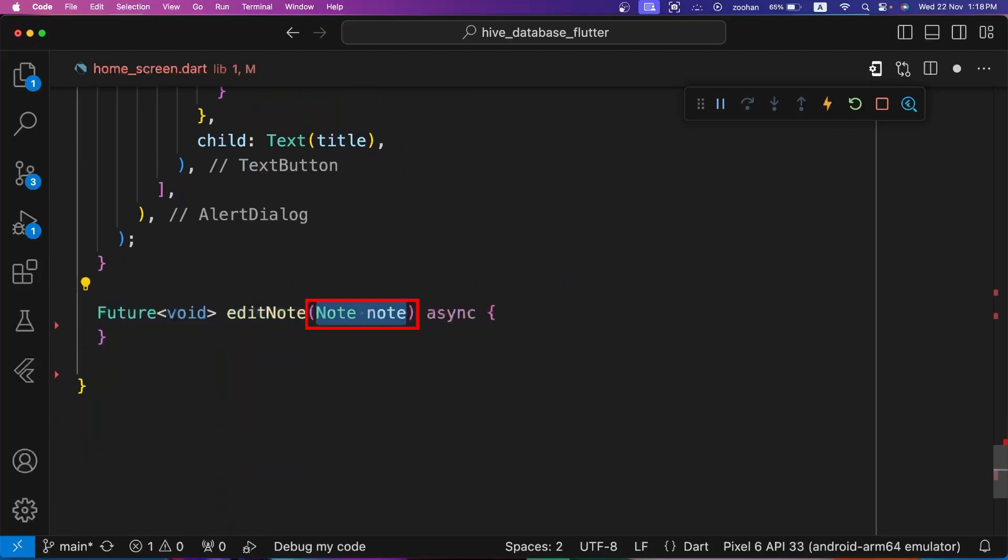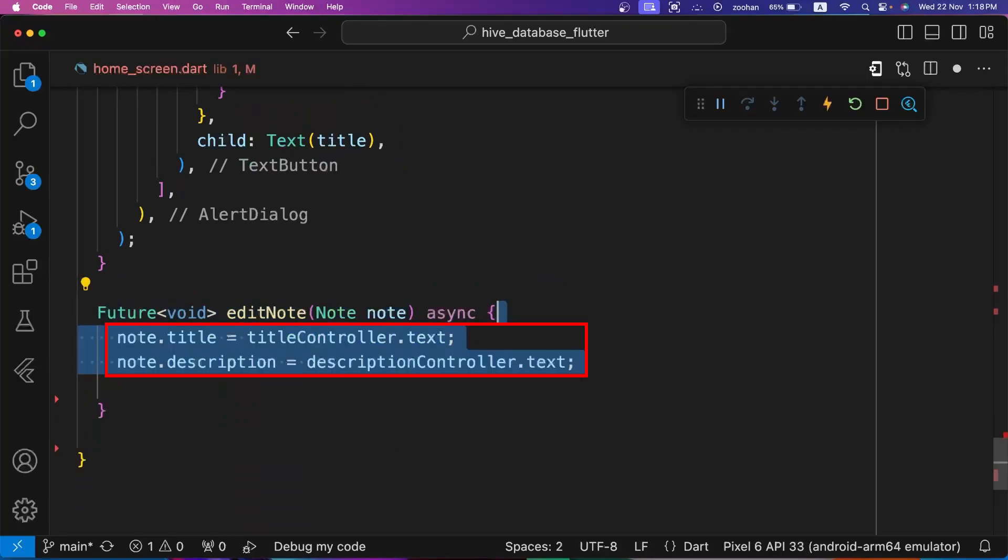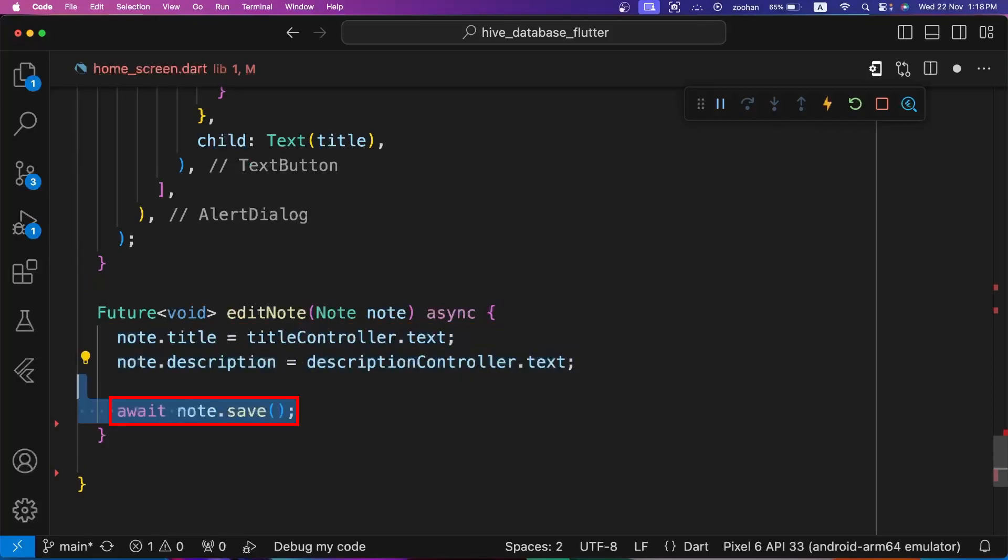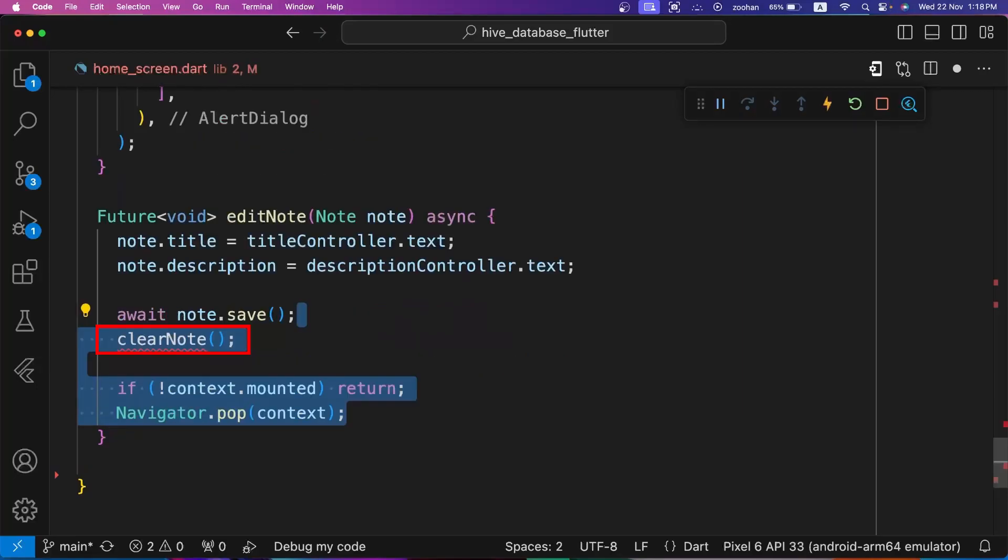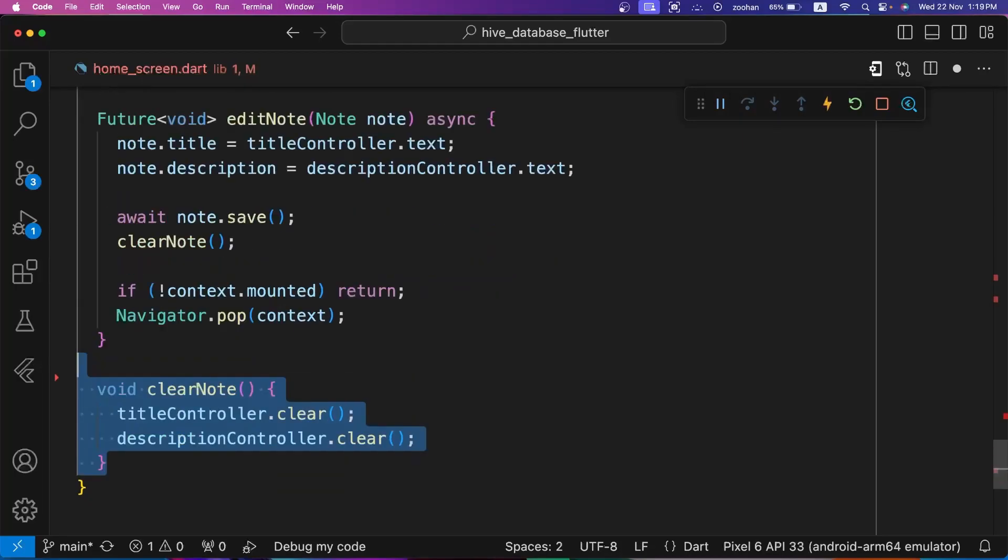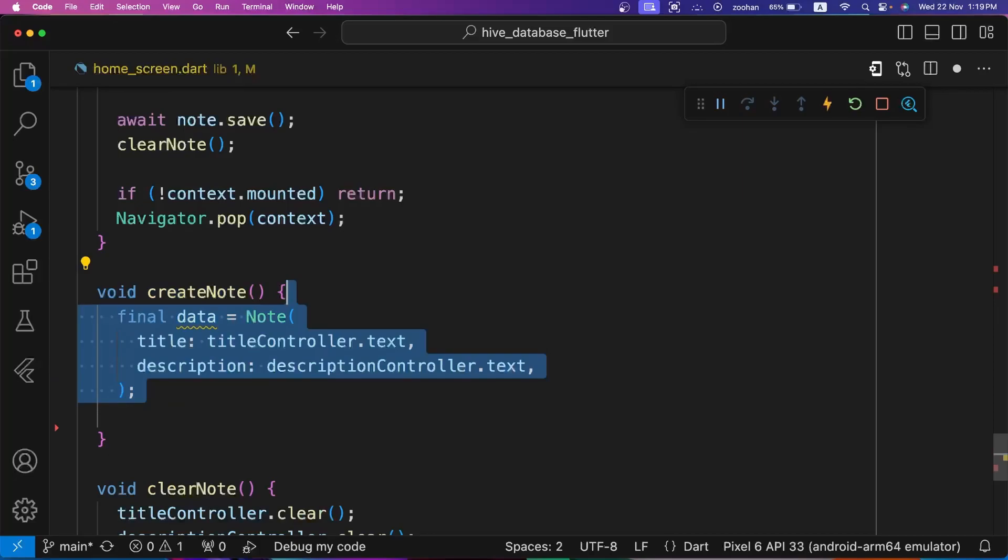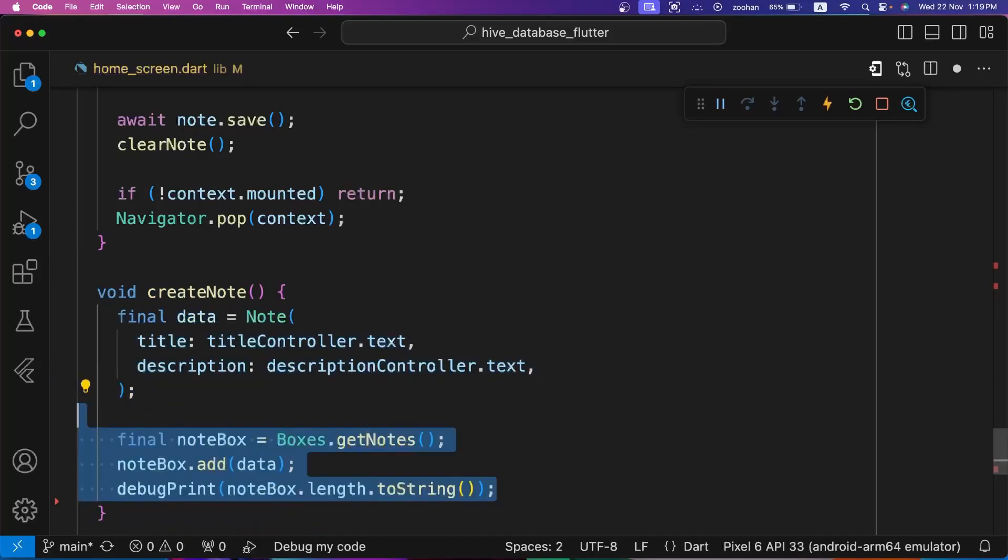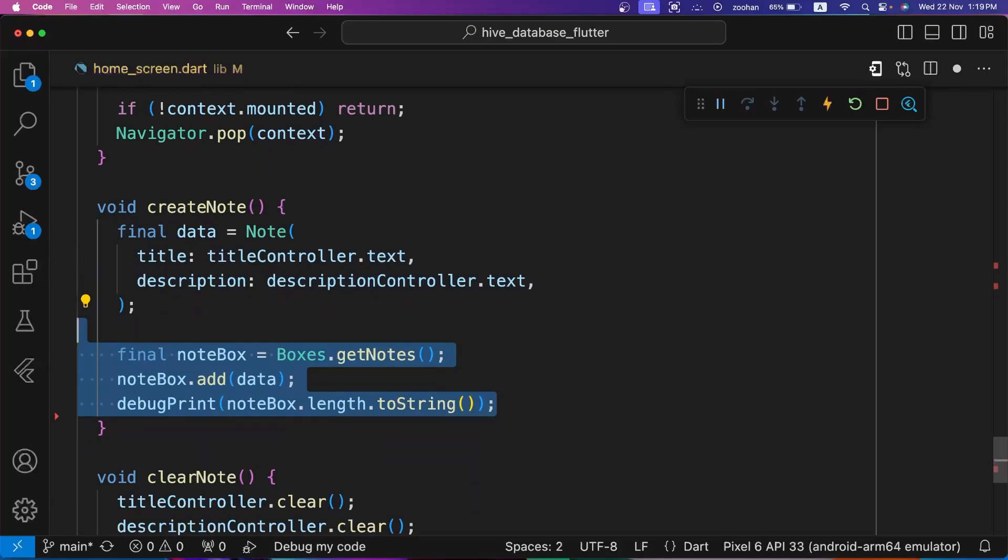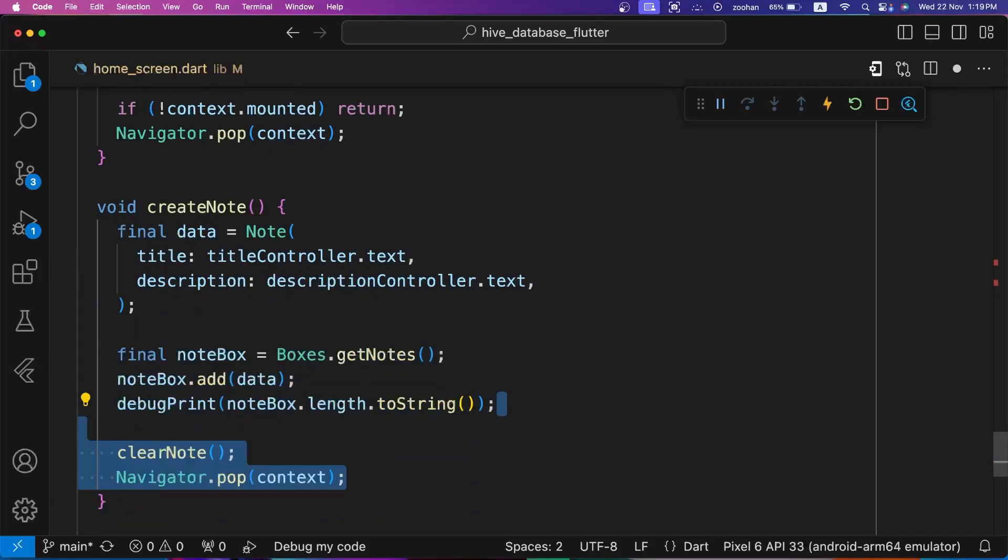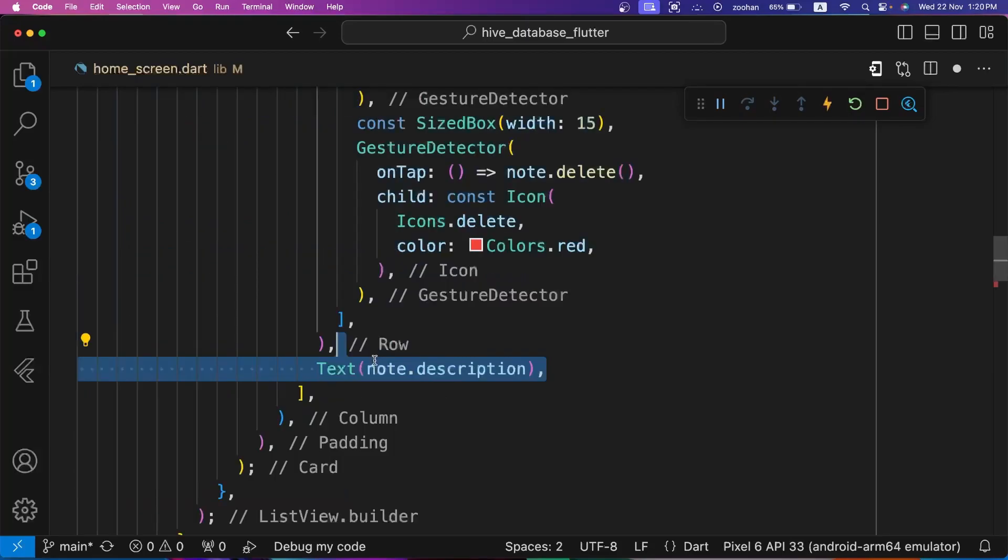Let's define these two methods below. For editNote method, note parameter is required to edit the note. First we are saving the text of title controller and description controller in title and description of note. Then we are calling save method of note. After this, we are calling clearNote method to clear text fields and popping from alert dialog. Let's also define clearNote method. Here we are simply clearing the text of title controller and description controller. For createNote method, we are storing data in Note class format. Then first we are opening box and then adding data in it. In the last, we are clearing text fields by calling clearNote method and popping from alert dialog.